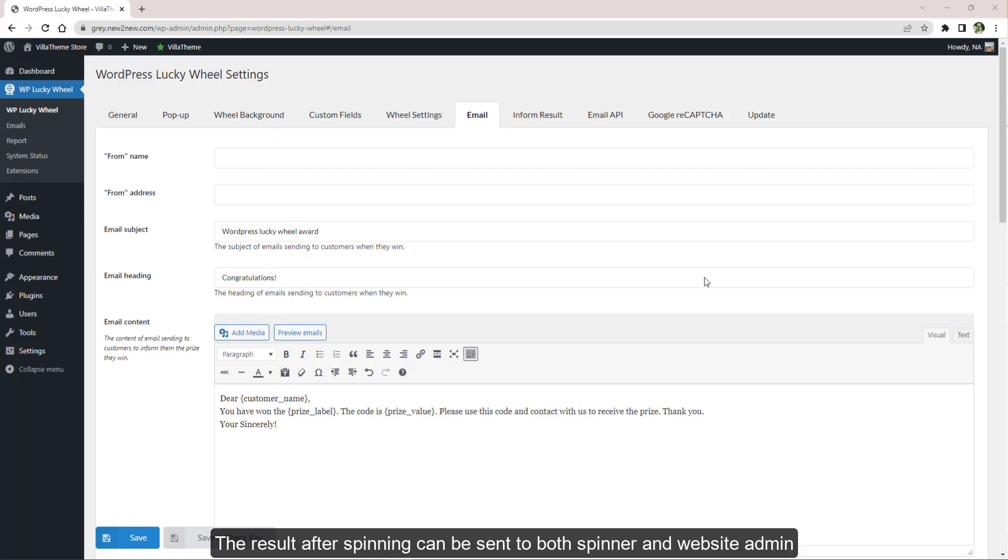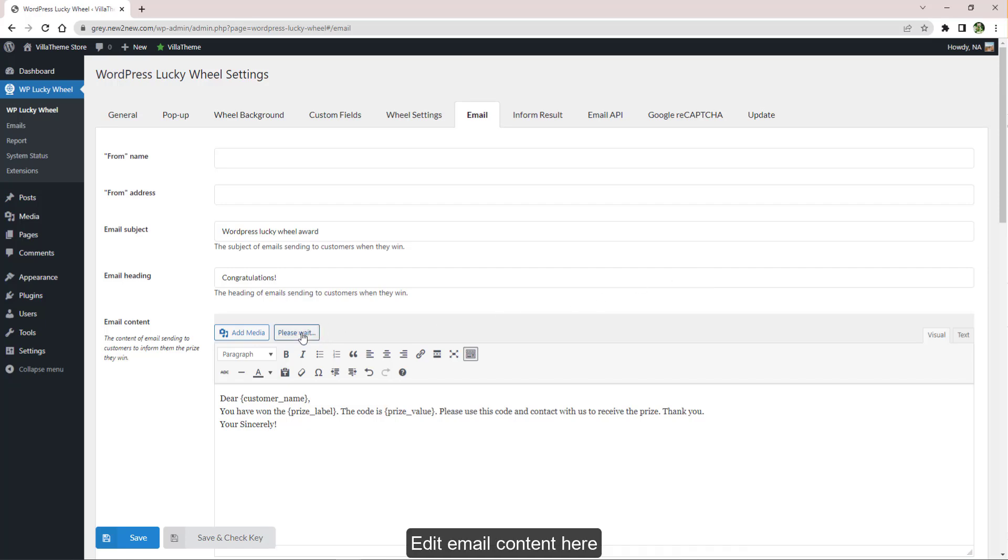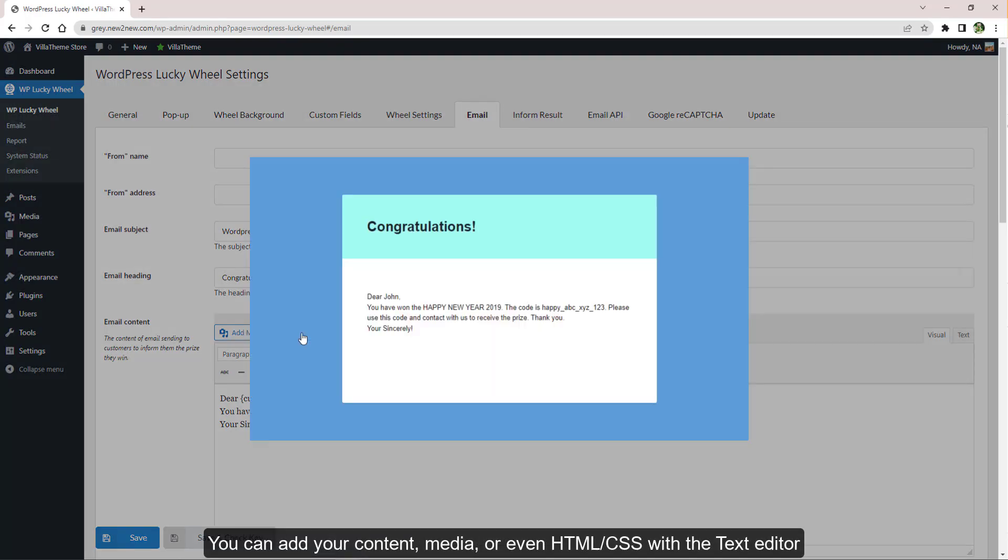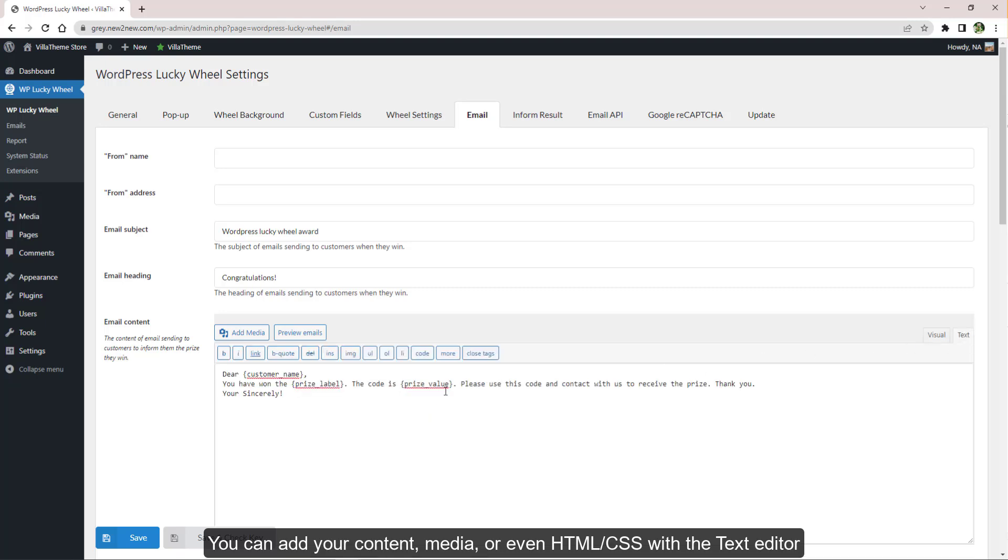The result after spinning can be sent to both spinner and website admin. With spinners, they can receive an email if winning a prize. Edit email content here. You can add your content, media, or even HTML CSS with the text editor and use our supported shortcodes for convenience.